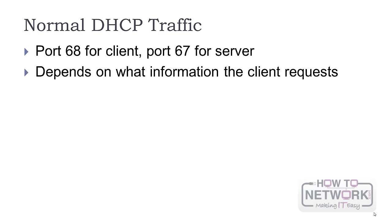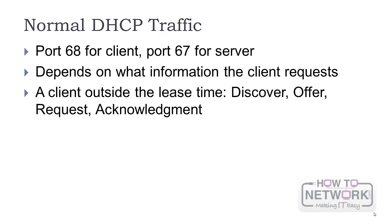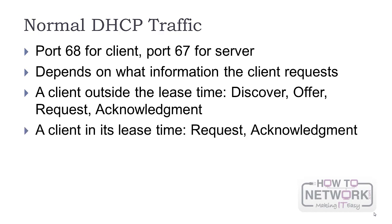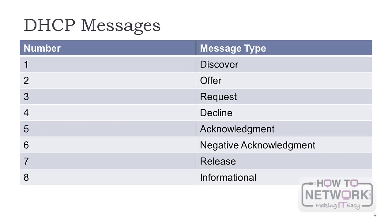Normal DHCP traffic depends on what information the client requests. When the client is booting up outside lease time, you'll see the following pattern: Discover, Offer, Request, and Acknowledgement. When the client is still in lease time, just the sequence Request-Acknowledgement is used.